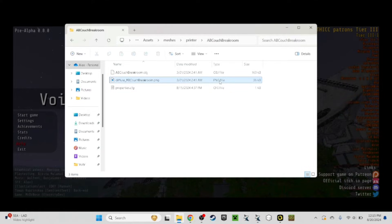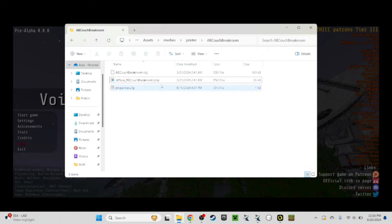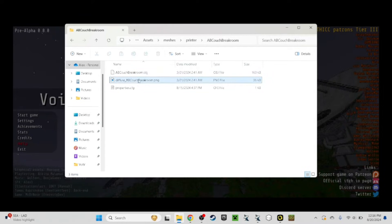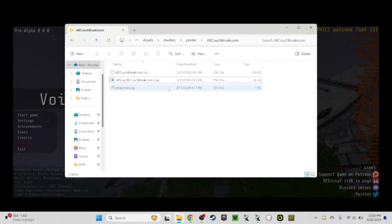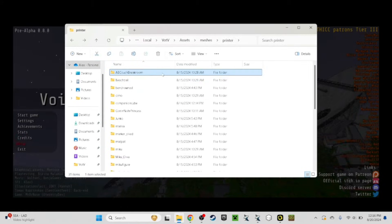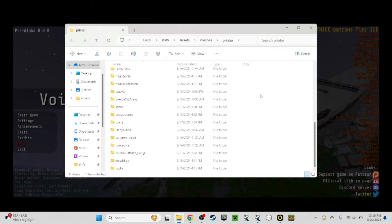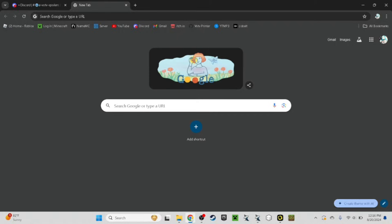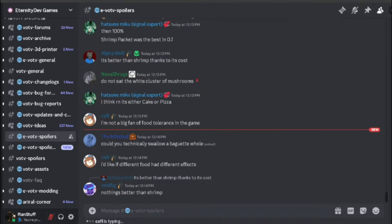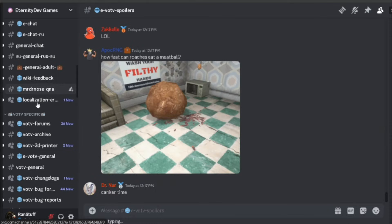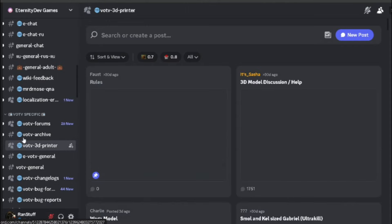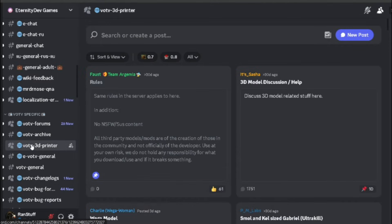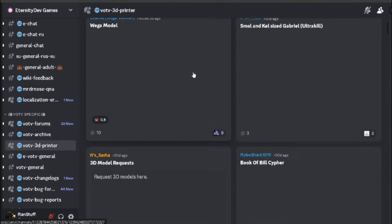I will actually leave a video in the description that further explains other properties for certain models and what you would need to name them and how they work. As I am not too much of an expert on this, but you can actually get quite a few models from the official Voices of the Void Discord. You can go to the Voices of the Void 3D printer channel right here, and people will post their printer models.